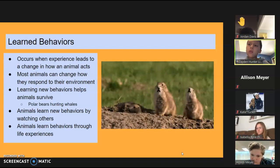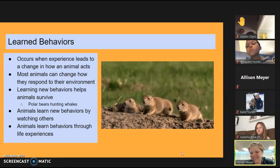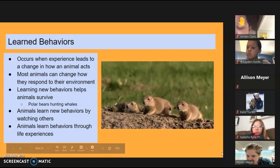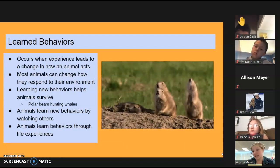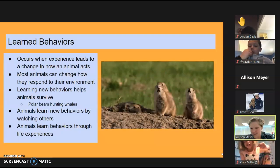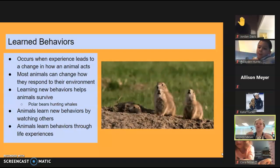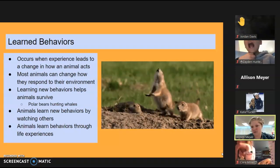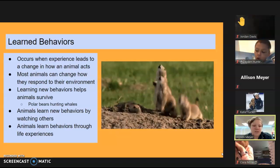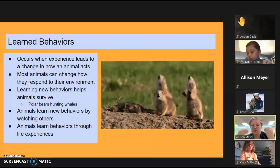A student asks whether polar bears are born knowing how to catch seals. That can be inherited — they're born knowing they need to eat — but they watch their parents hunt and learn how to hunt from them. Their instinct is to go out and hunt for food, but they have to learn from their parents how to do that. Animals also learn behaviors through life experiences.